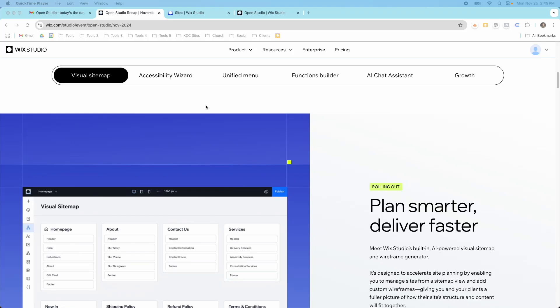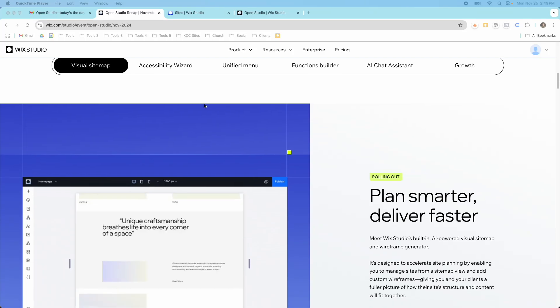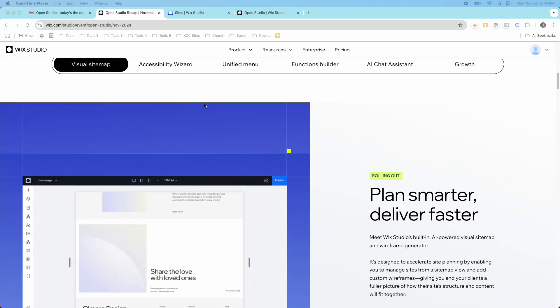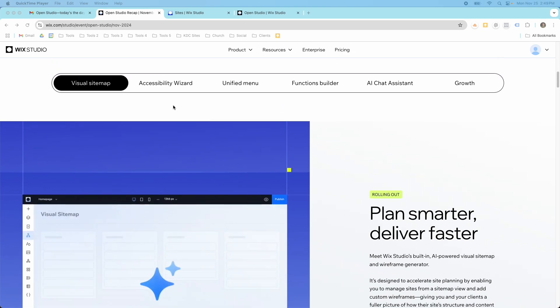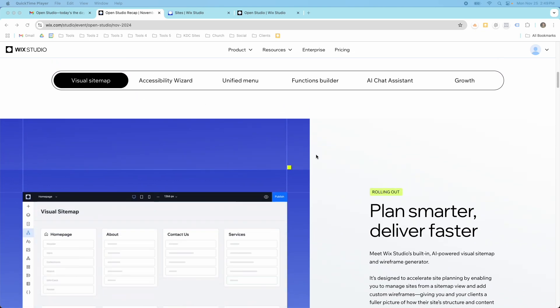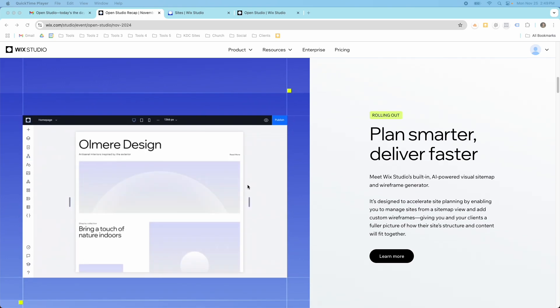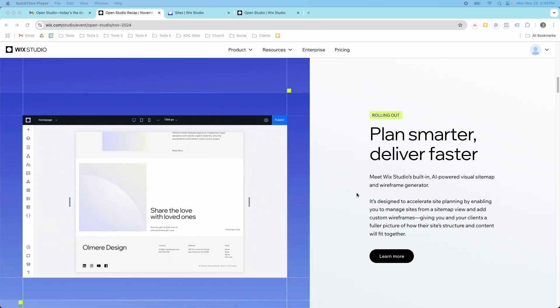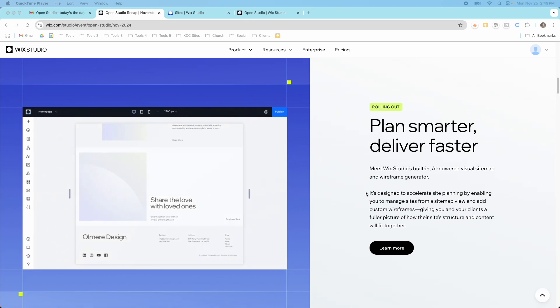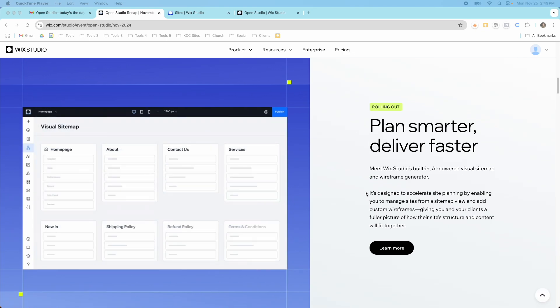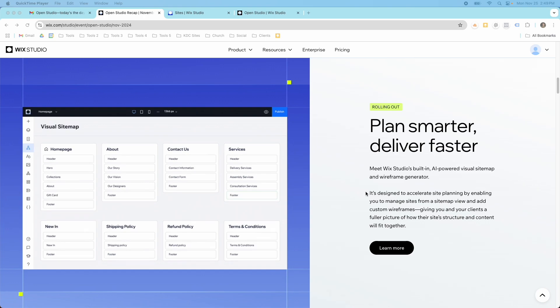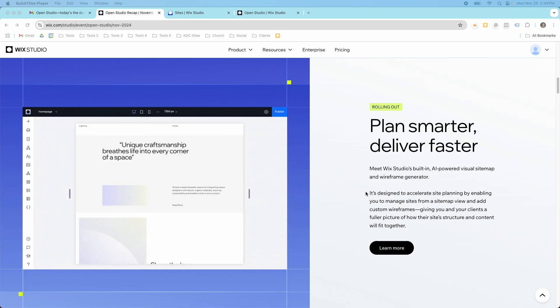Hey guys, it's Kip here from KDC Marketing. In today's video I want to talk about this new feature that's rolling out on Wix Studio called the Visual Sitemap, and you can see it here. They have a little video that goes through and shows you the sitemap, and it's a way to have AI help you generate not just the sitemap but also some wireframes so that you can do your projects faster.